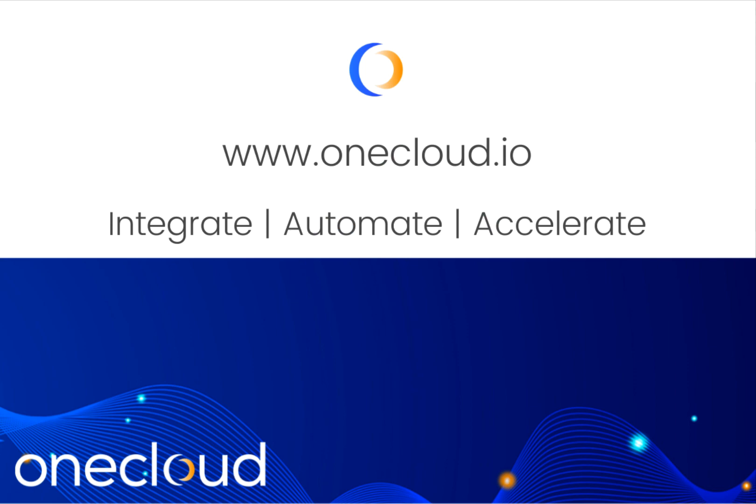If you want to learn more about OneCloud, visit our website, onecloud.io.